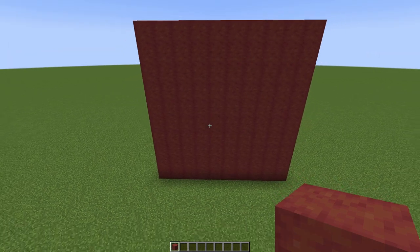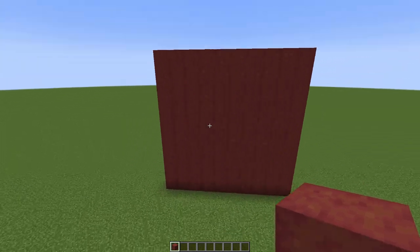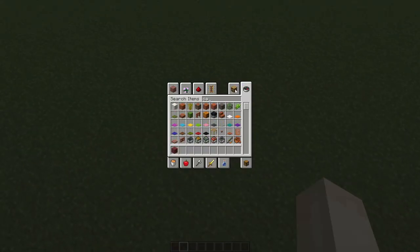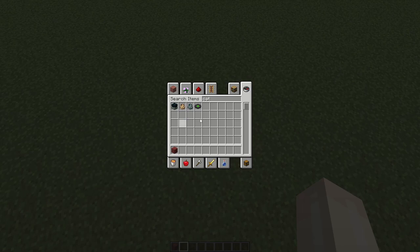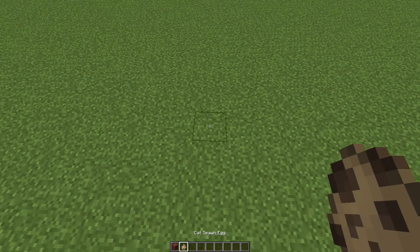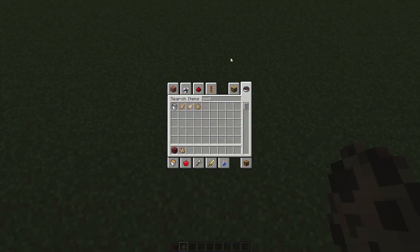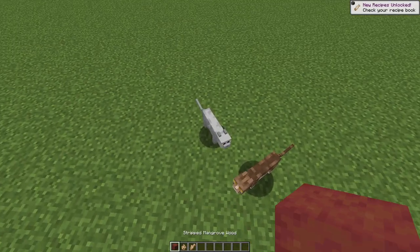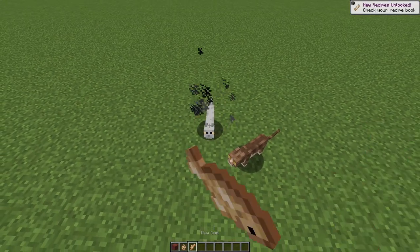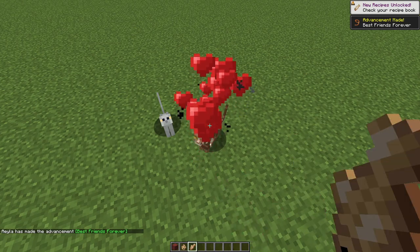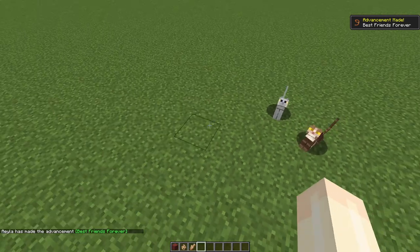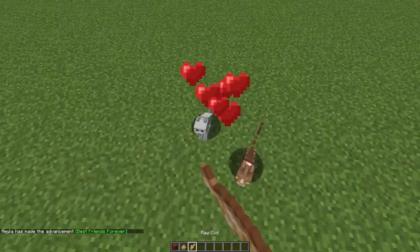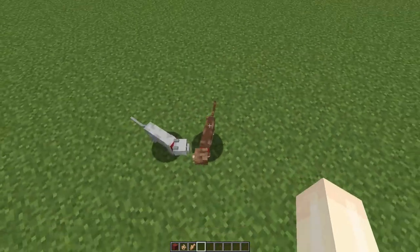Alright, so here is my family tree board. As you can see, it is currently empty. Let's say I got two cats and I tamed both of them, and they have babies.